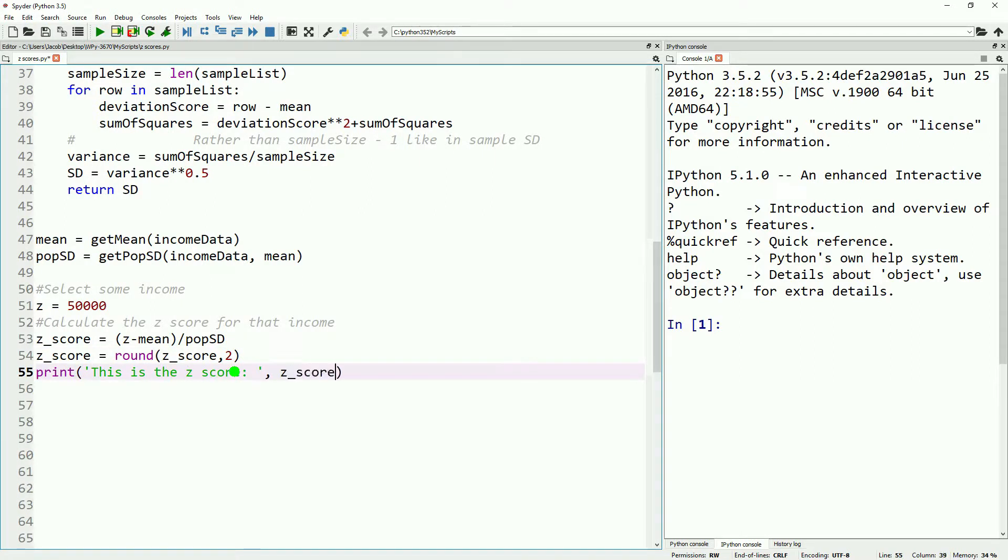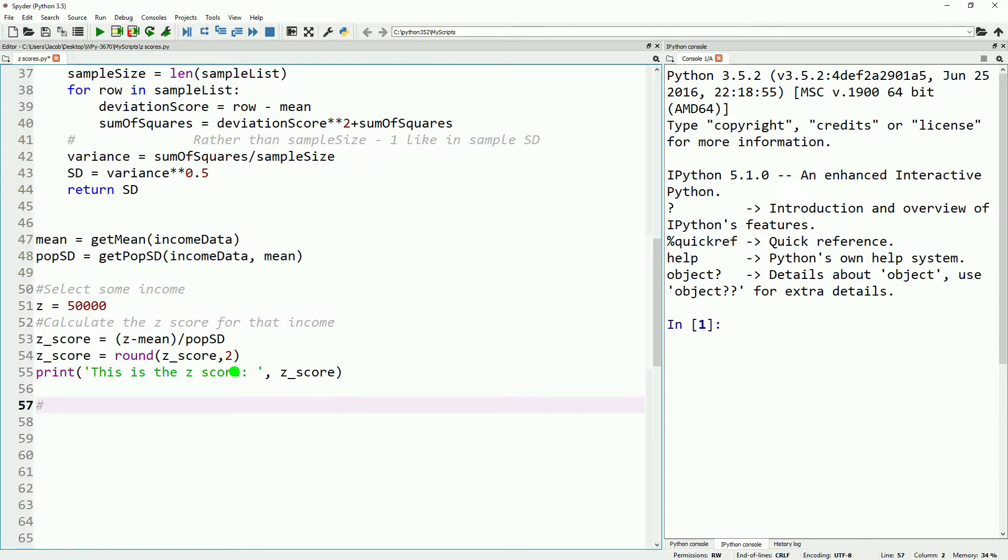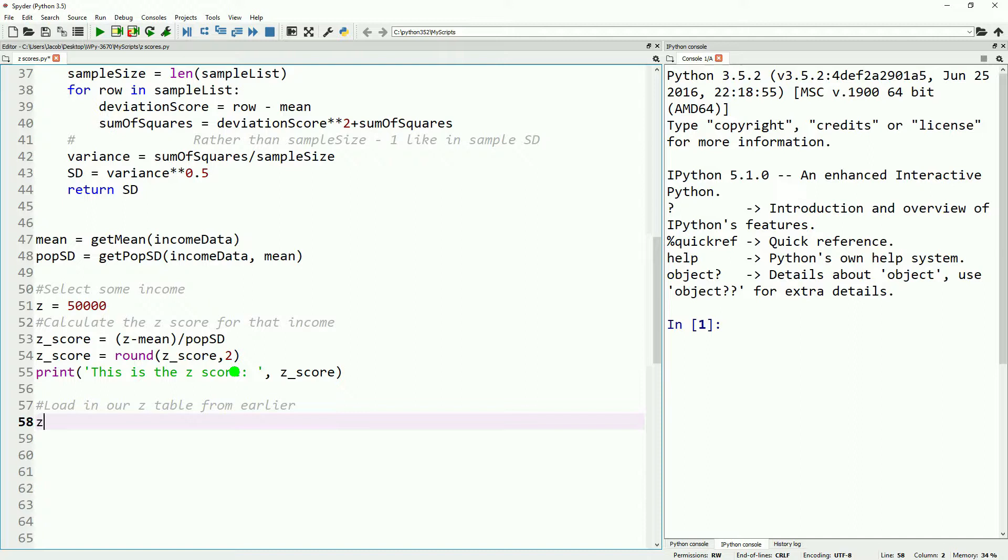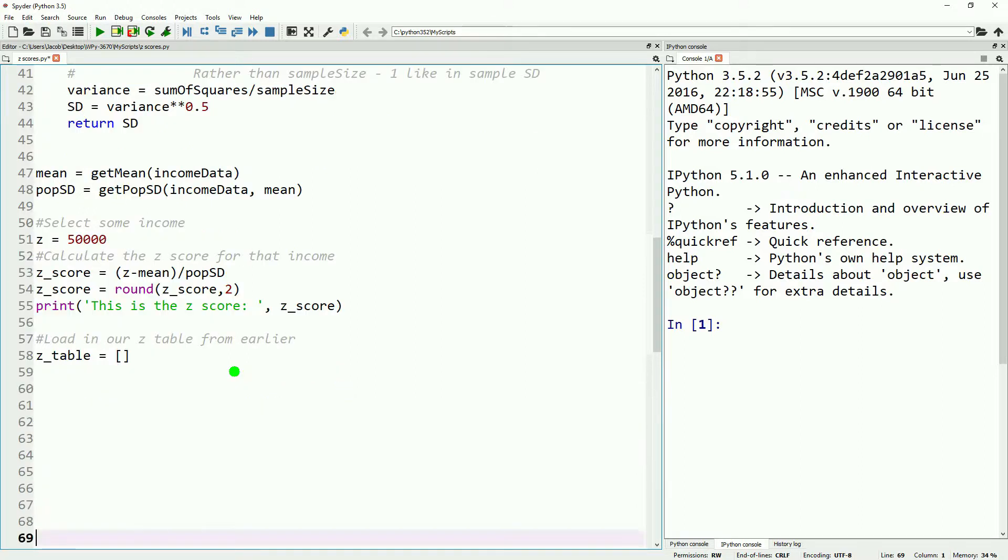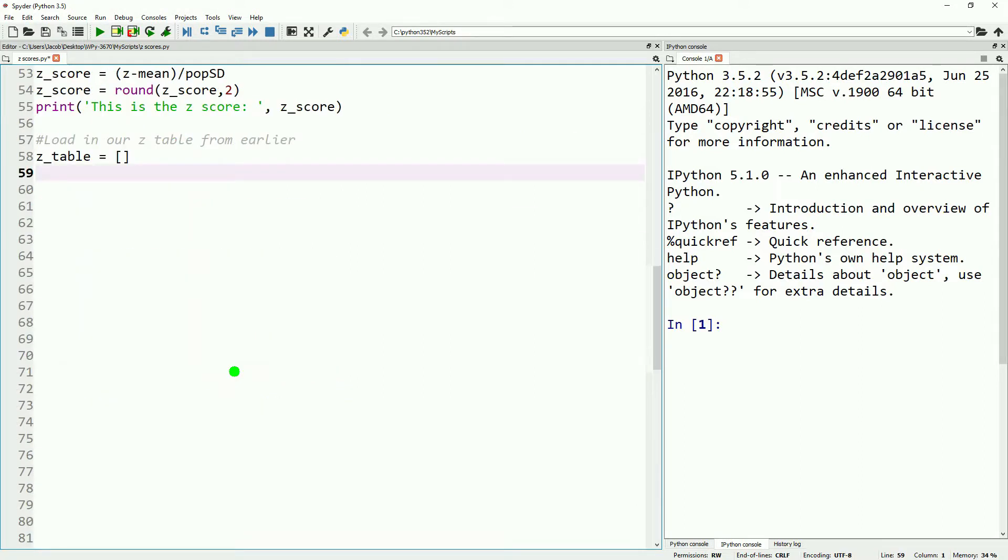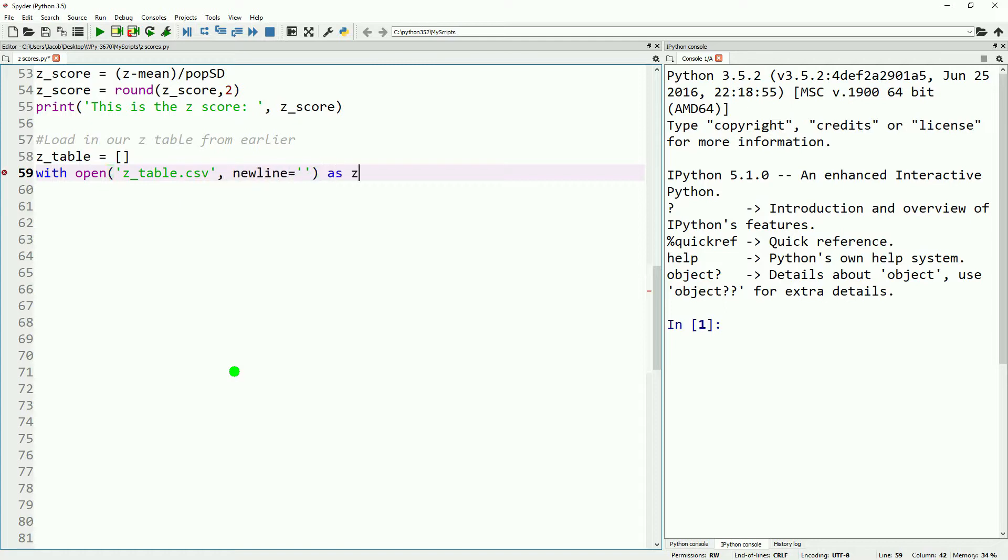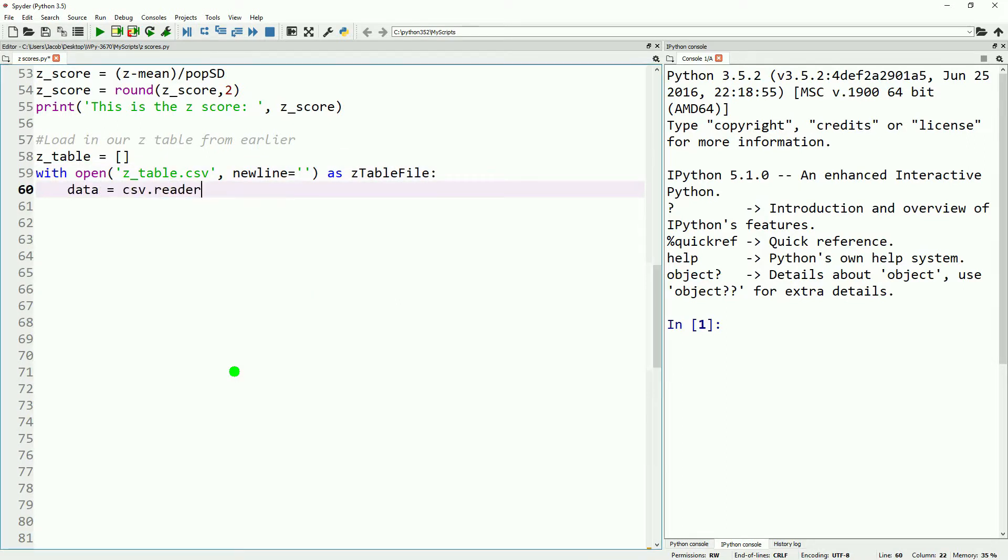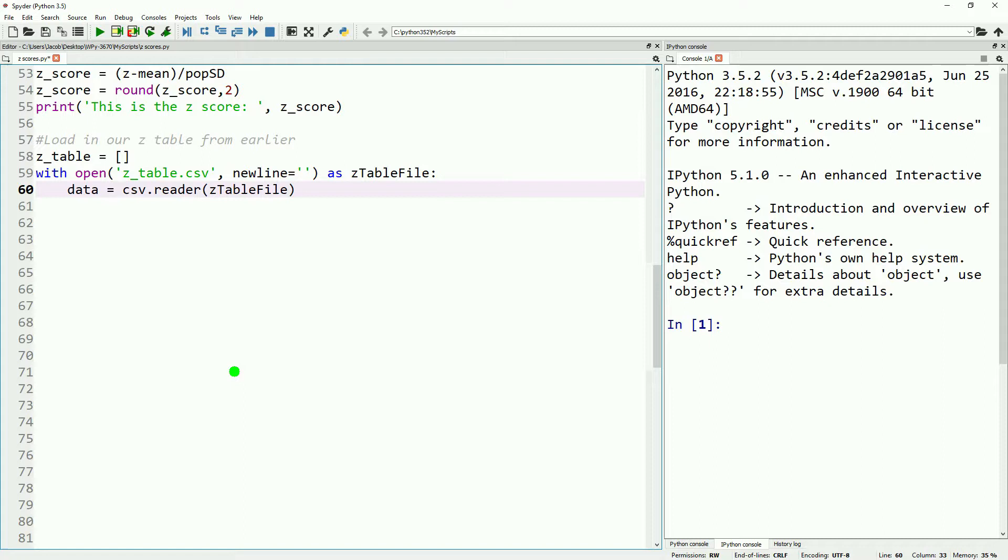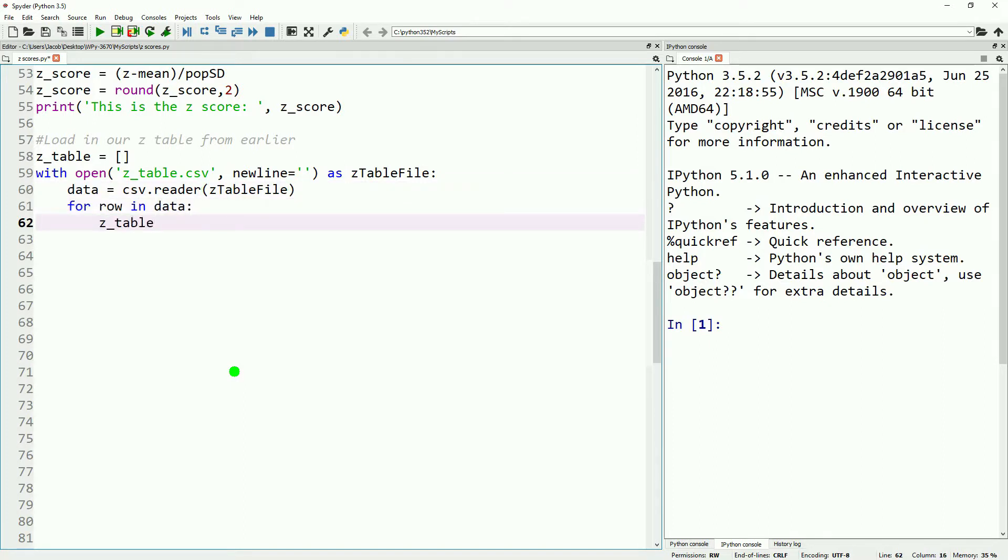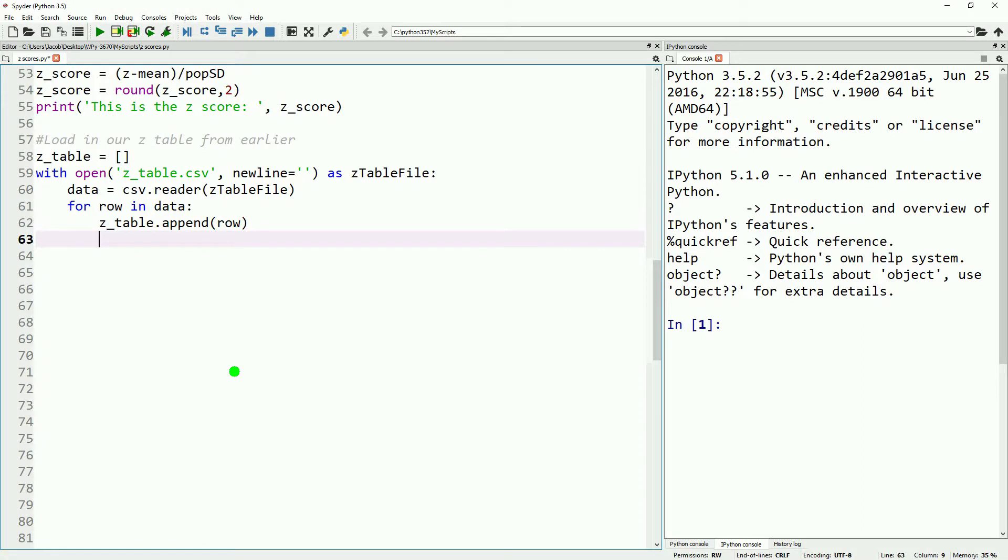With our z-score in hand now, we can go ahead and bring in the table we made in our last video, which is various z-scores and the probabilities which correspond to them. If you want details about how this table works, you can find that in our previous video. Now, opening up our z-table is the exact same as opening up our income data. So we'll go ahead and speed things up so we can get through this quickly.